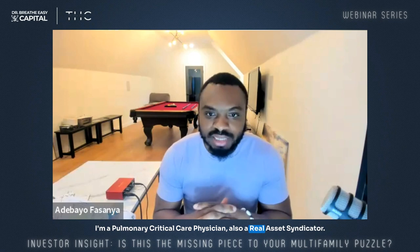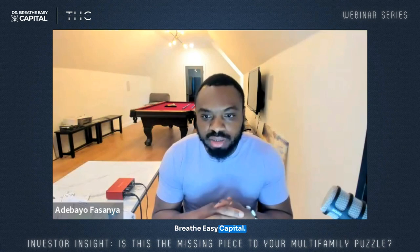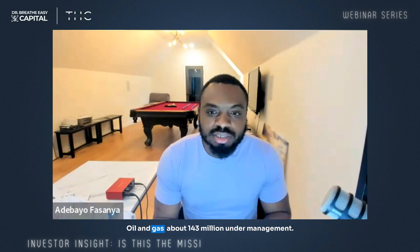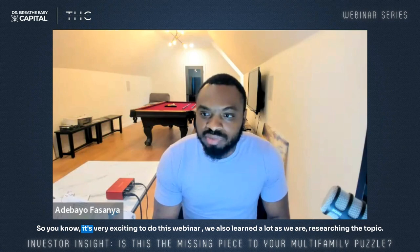I'm going to introduce myself. I'm Dr. Fasnaya. I'm a pulmonary medical care physician, also a real assets syndicator, and CEO of Dr. BDZ Capital. We have about 1,030 doors under management. We're in multifamily, we also do self-storage and oil and gas — about $143 million under management. It's very exciting to do this webinar. We also learn a lot as we touch the topic.